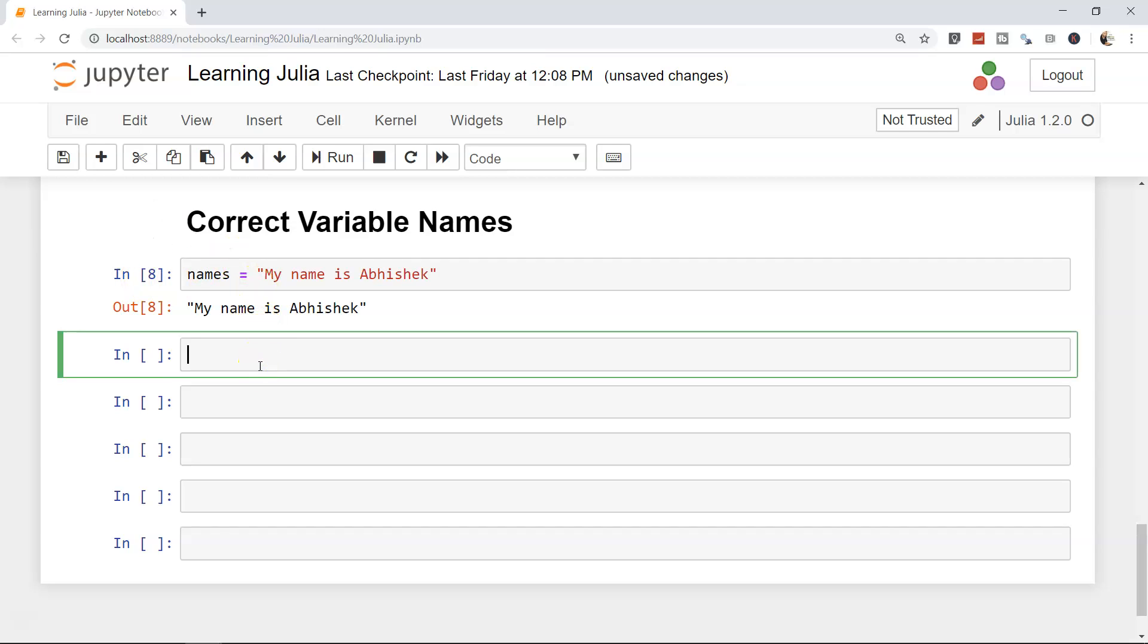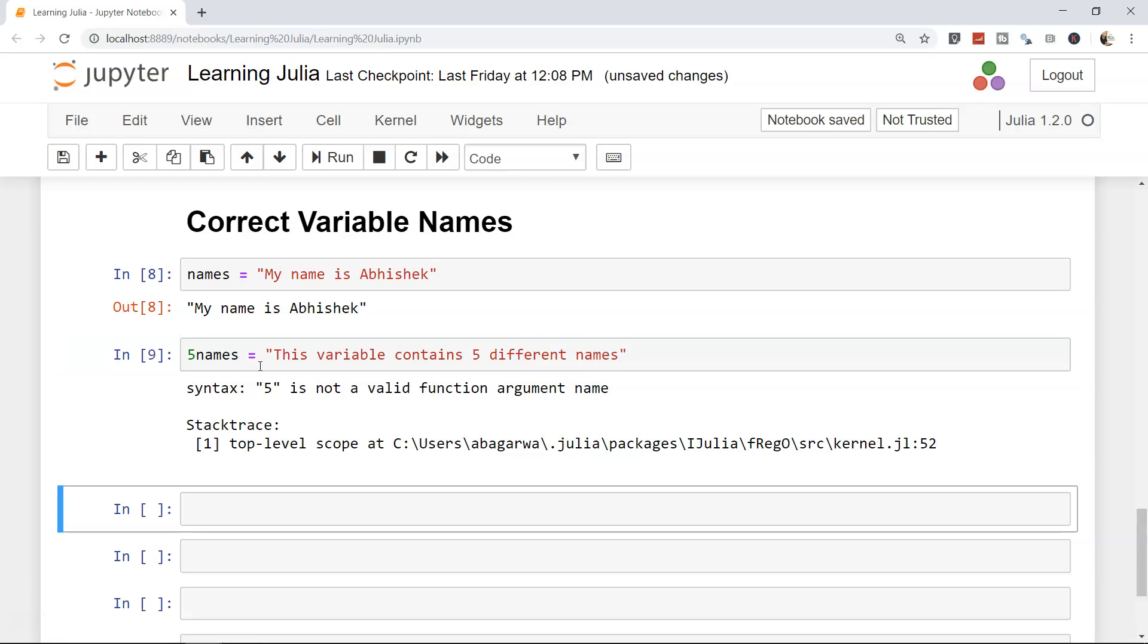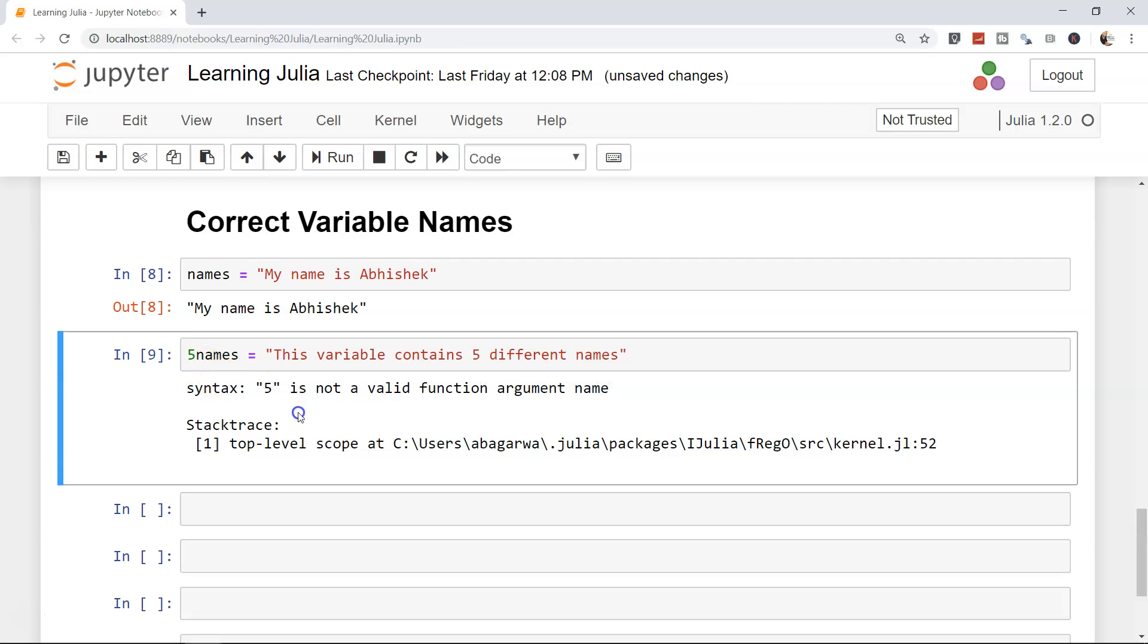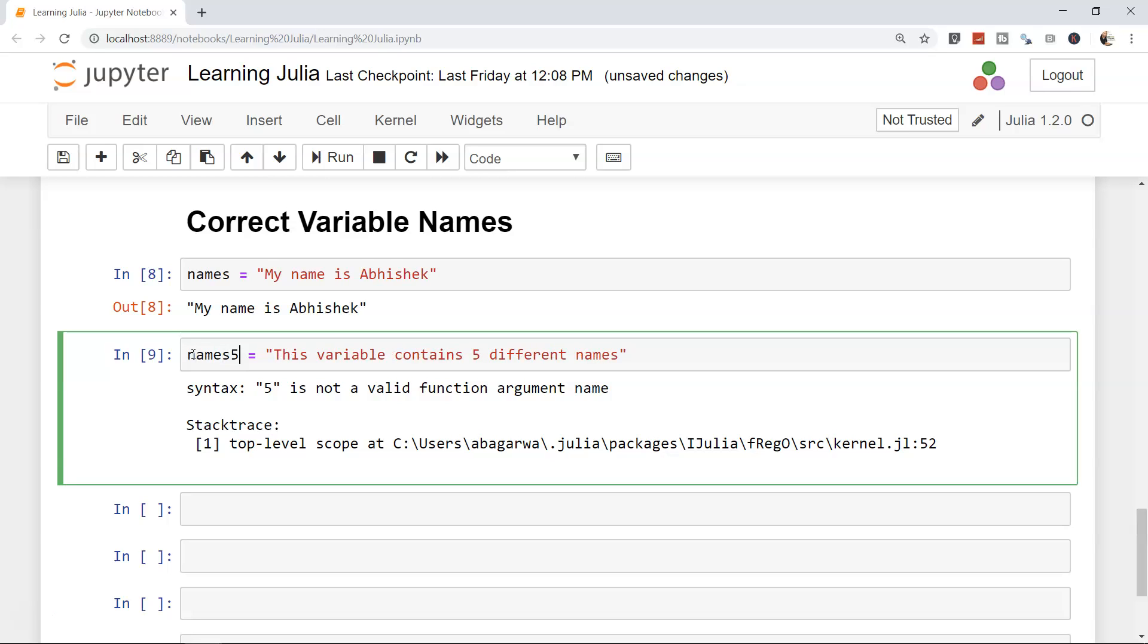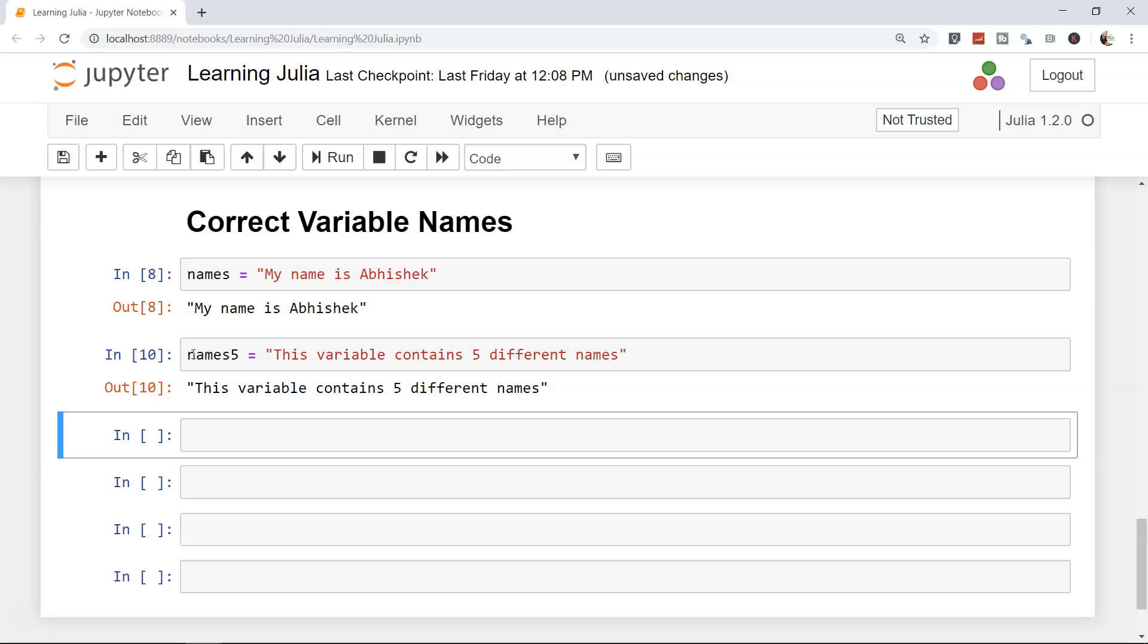But let's say we are creating a string with five names and saying this variable contains five different names. It will give you an error. So never write or the variable within Julia doesn't start with the number. Always make sure names5, if we try to do that, this will be perfectly fine. So you can see the difference. Do not prefix your variable names with any number.